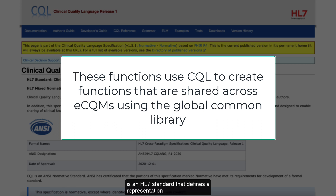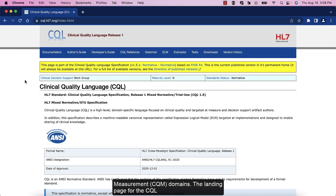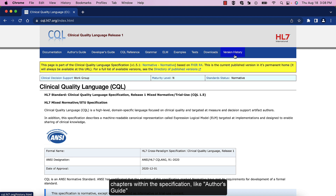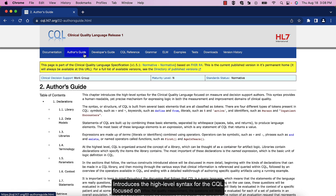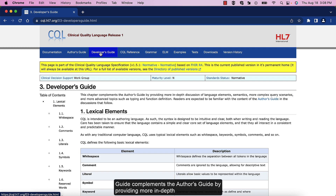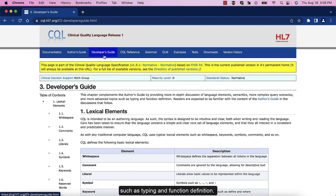CQL is an HL7 standard that defines a representation for the expression of clinical knowledge that can be used within both the Clinical Decision Support and Clinical Quality Measurement domains. The landing page for the CQL specification provides a blue navigation bar that lists chapters within the specification, like Author's Guide and CQL Reference. The Author's Guide introduces the high-level syntax for CQL focused on measure and decision support authors. The Developer's Guide complements the Author's Guide by providing more in-depth discussion of language elements, semantics, more complex query scenarios, and advanced topics such as typing and function definition.